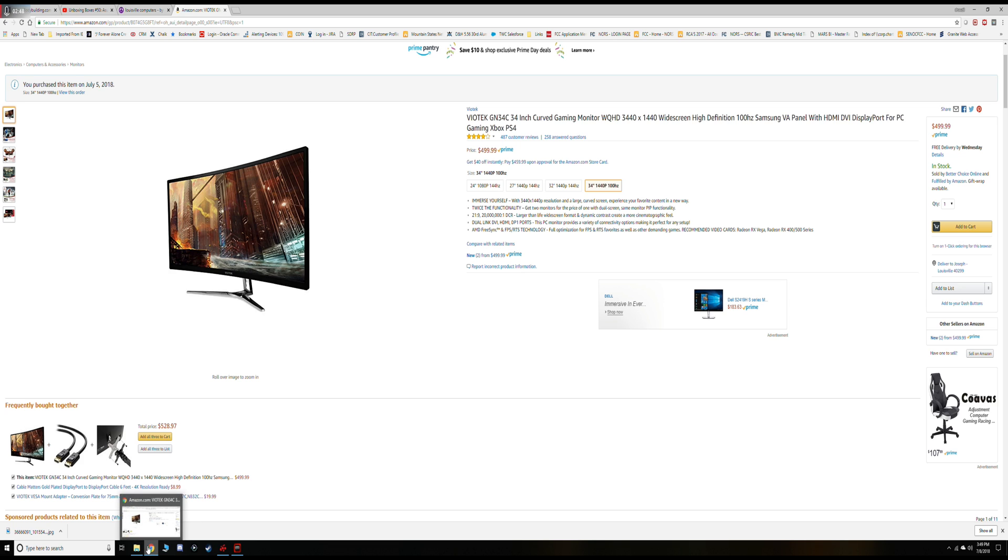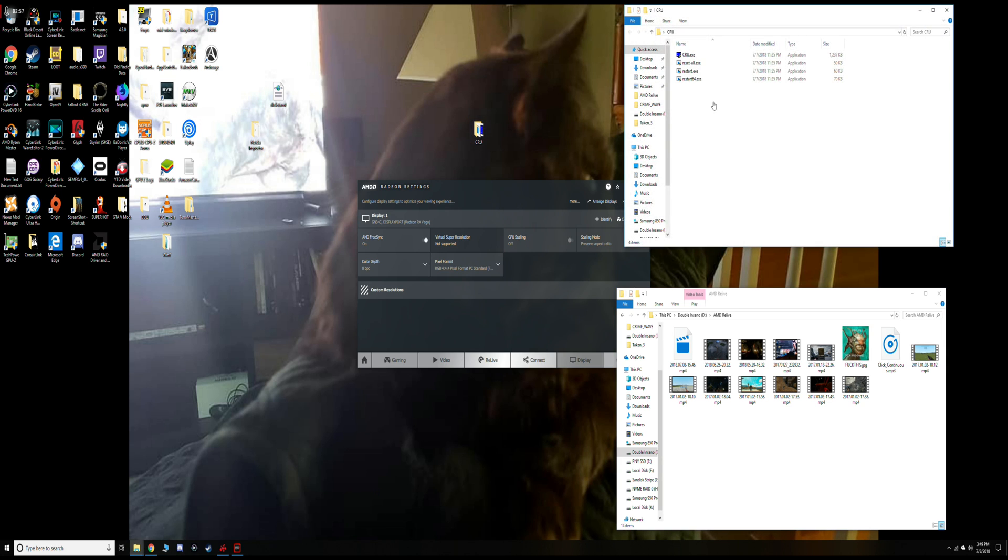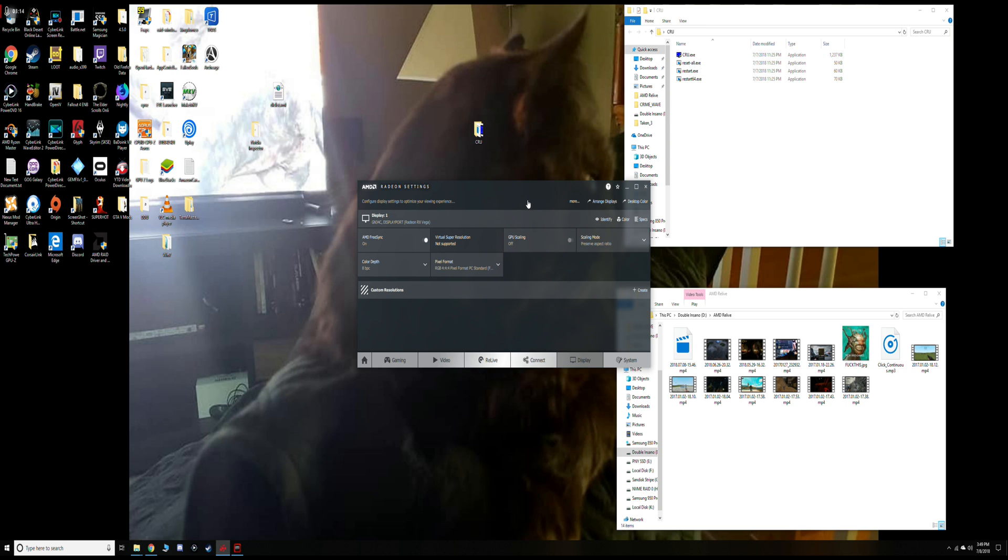What you're going to need is to download a program called CRU, which is Custom Resolution Utility. I've got it here. You download it, it's a few megabytes, pretty small. You extract your files to a folder on your desktop or whatever, and you just need the CRU.EXE file.